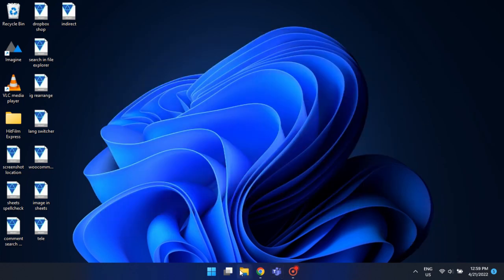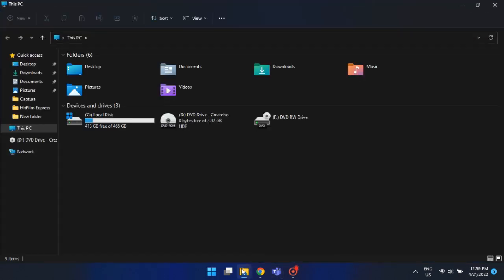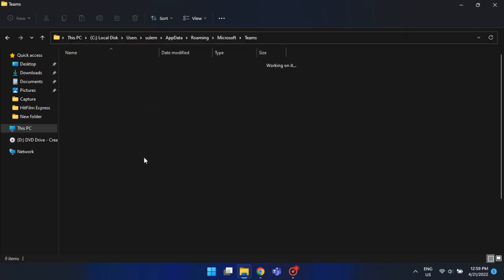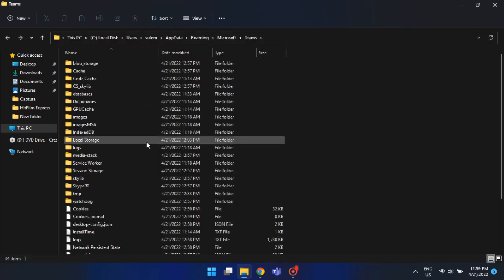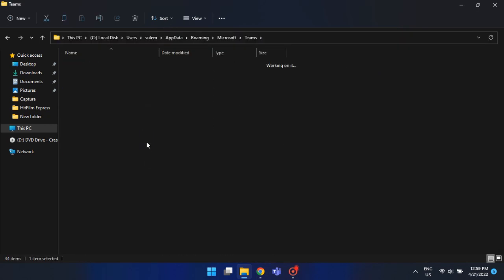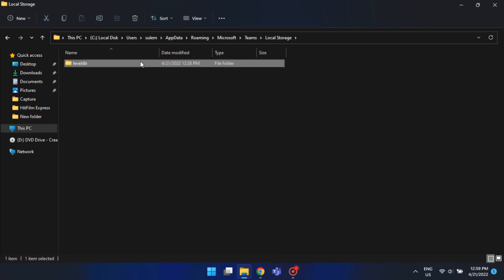Open File Explorer. Then, paste this address in the address bar. Now scroll down and open the local storage folder. Delete all the files and folders inside this folder.